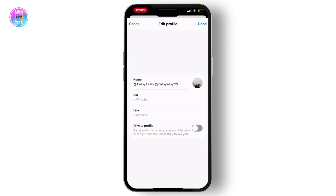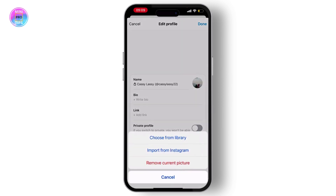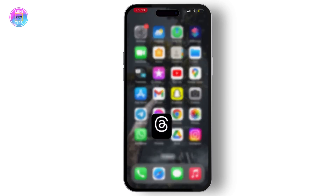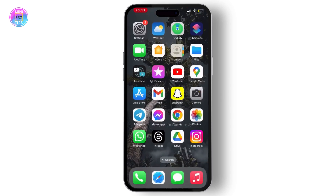Then click on your photo and select either 'Choose from Library' or 'Import from Instagram'. If you choose from library, you will access all of your photos from your gallery — simply choose any one to change your profile picture on Threads.